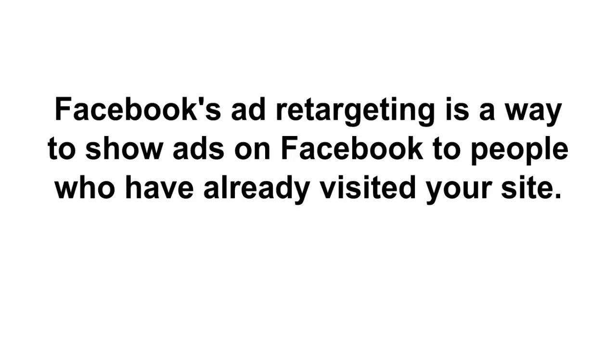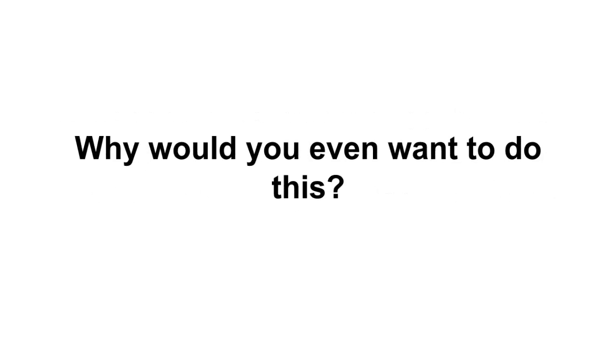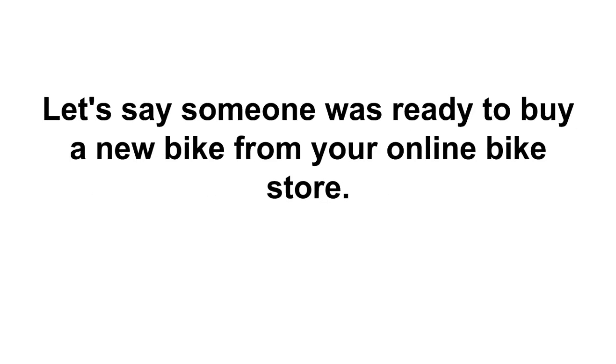So what is Facebook ad retargeting? Well, Facebook's ad retargeting is a way to show your ads on Facebook to people who have already visited your site.